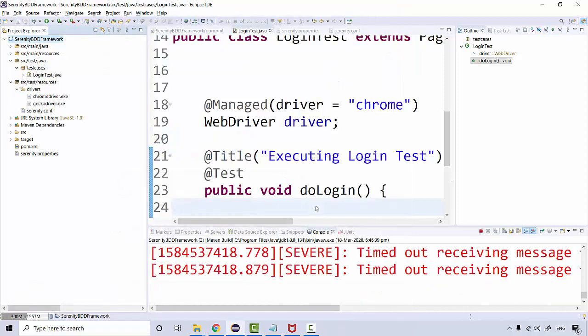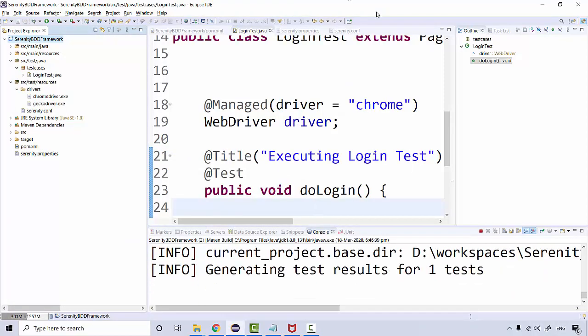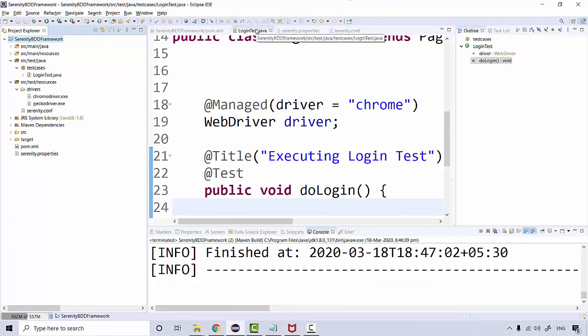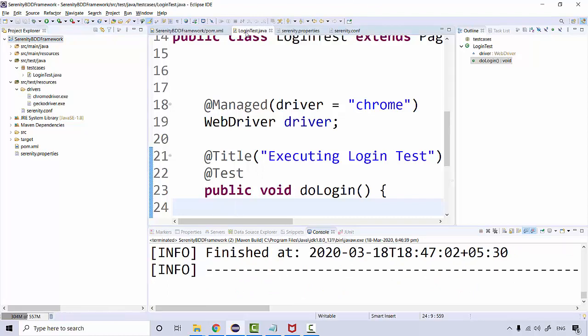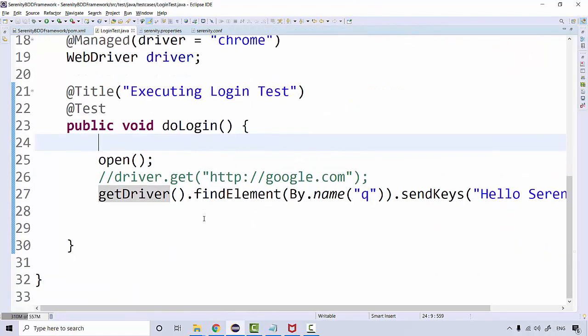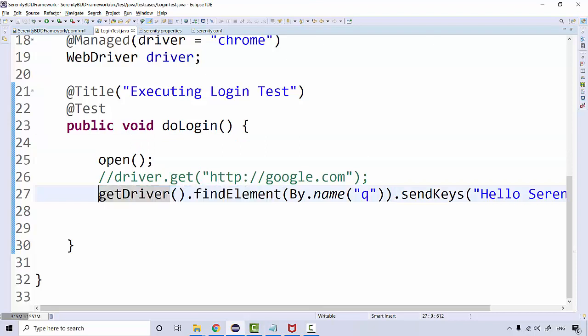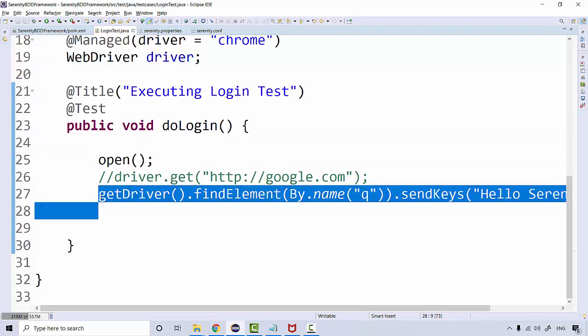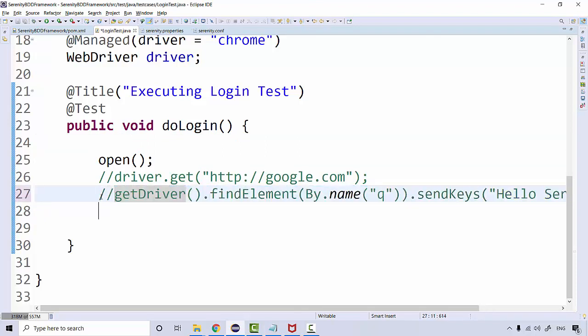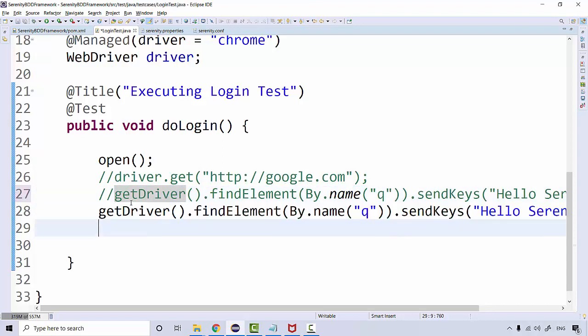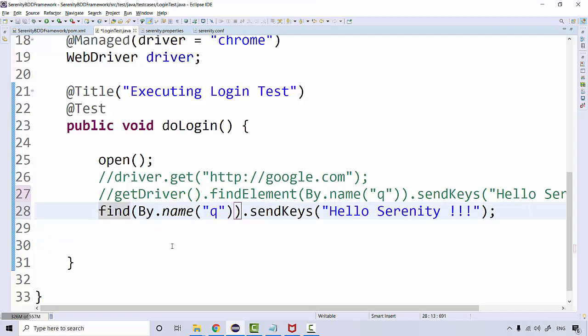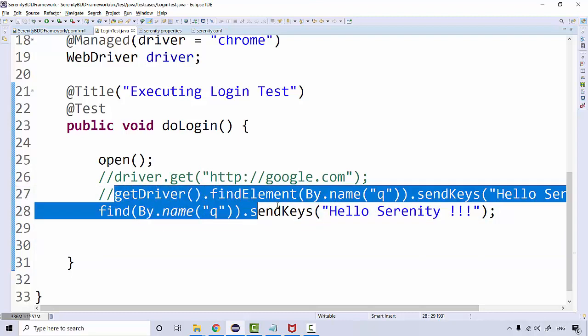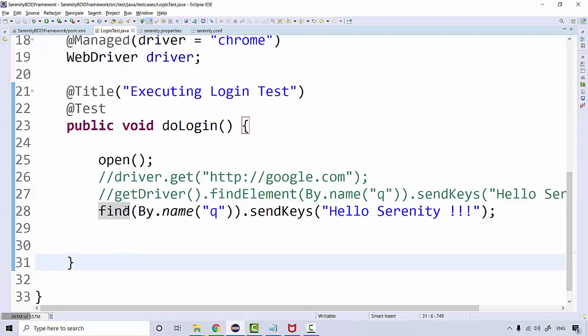If we go over here, I'll show you some more features. Instead of getDriver().findElement, instead of using this, I'll just copy this, paste it, I can also call one of the methods 'find'.